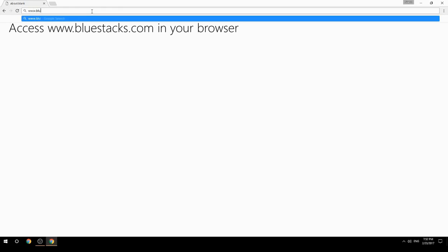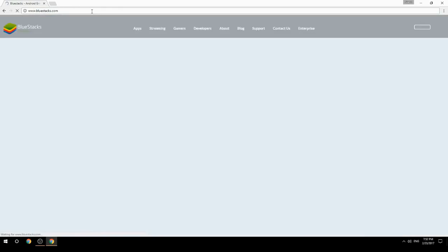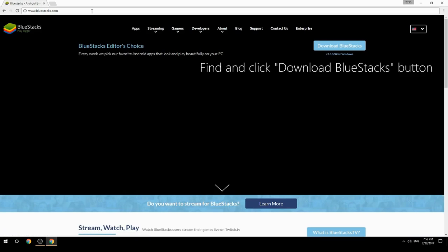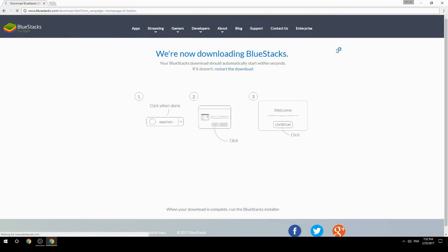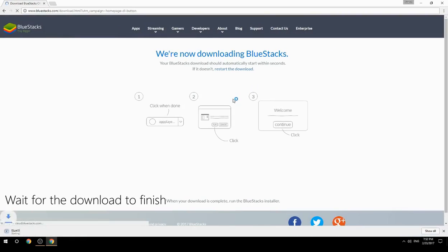Access www.bluestacks.com in your browser, find and click the Download BlueStacks button, then wait for the download to finish.